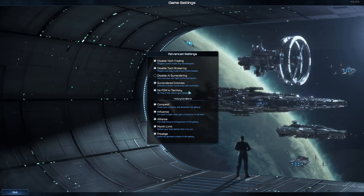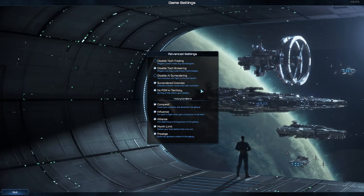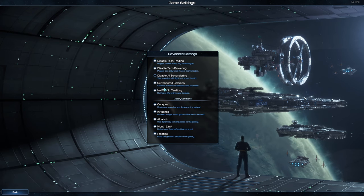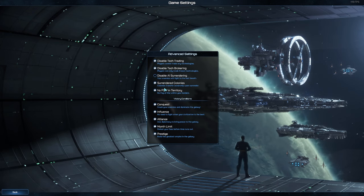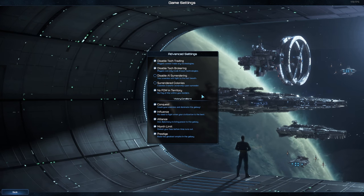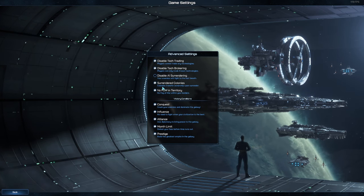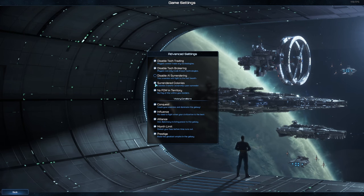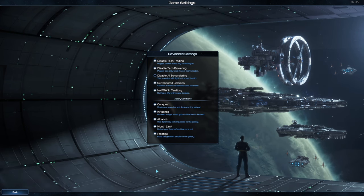Advanced settings - we will disable tech brokering, leave these two on. Surrender Colonies we'll leave off. We'll leave that on, that off, that on, that on I guess. And that's going to be it.